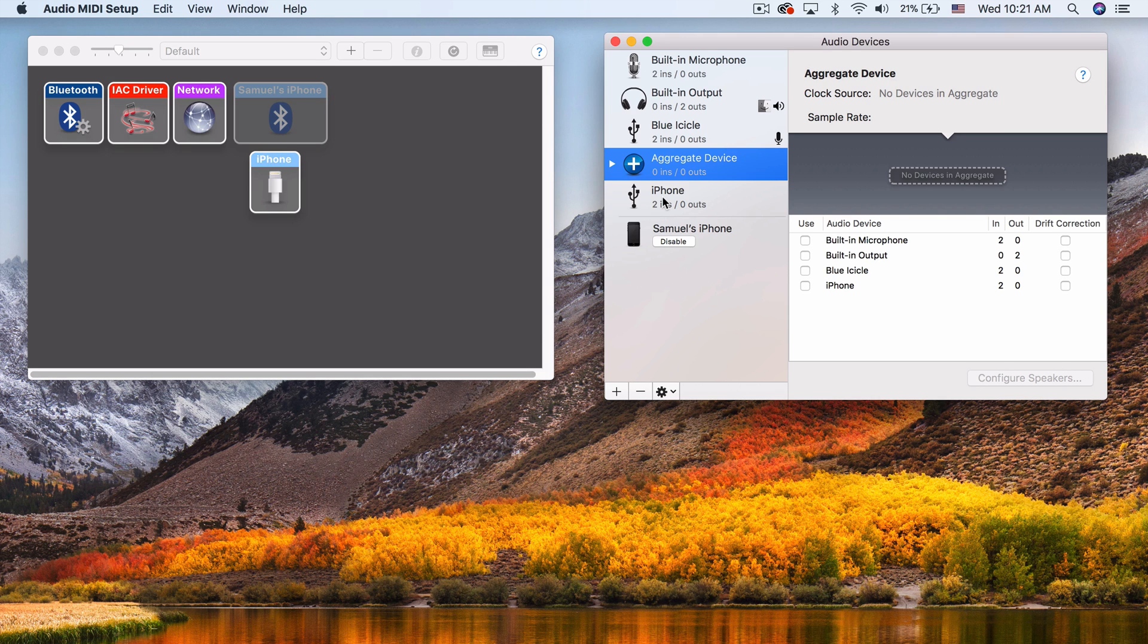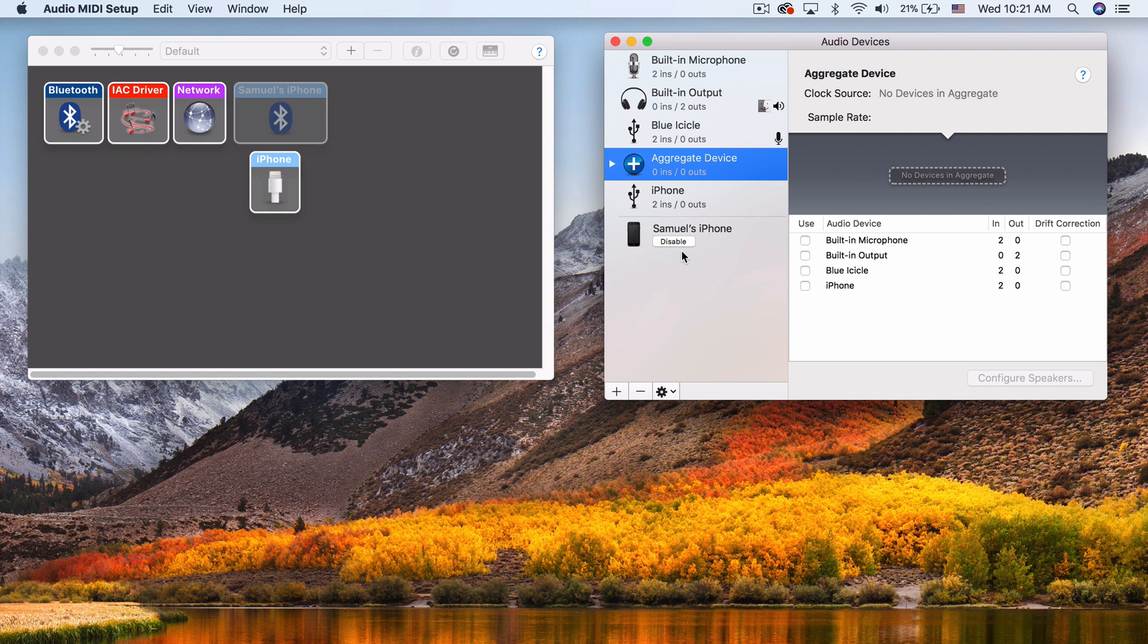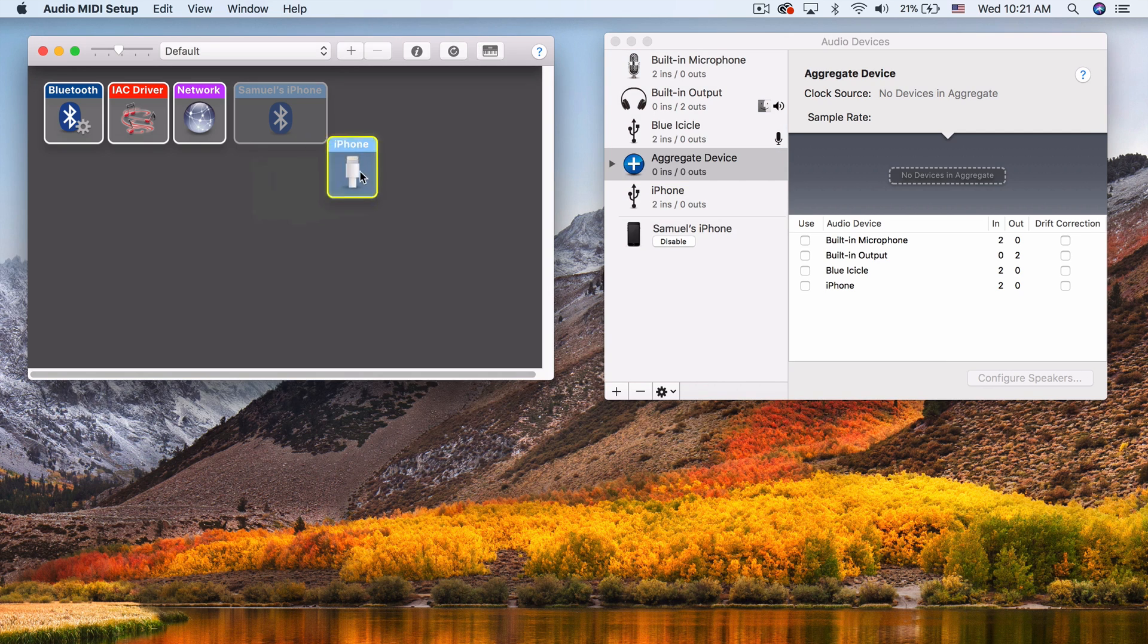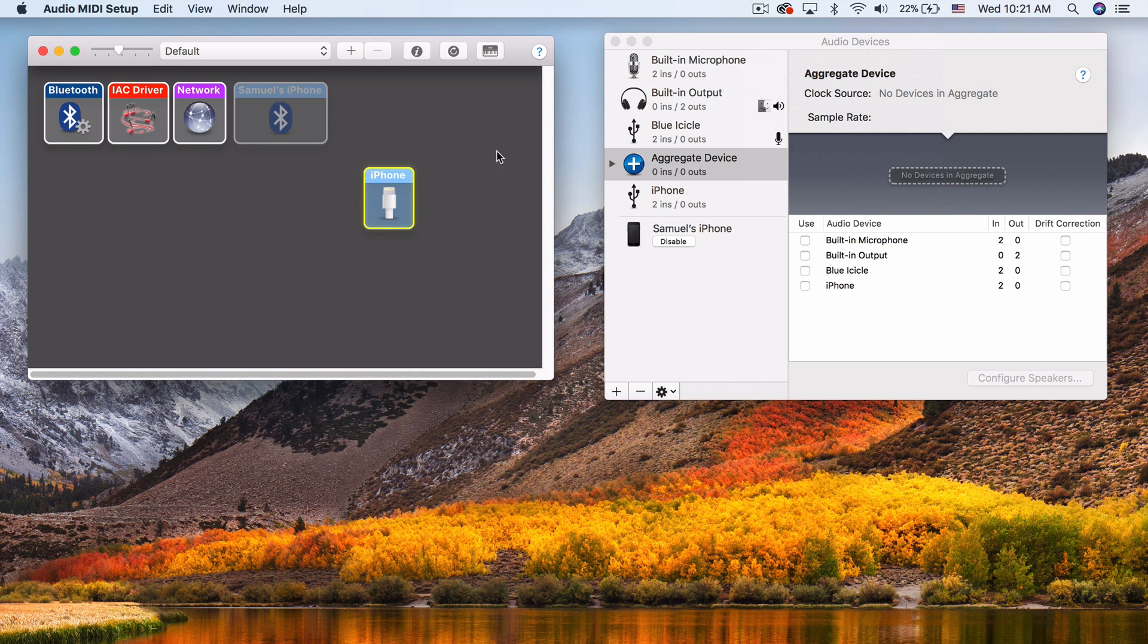This can be into Logic, GarageBand, Pro Tools, any of them. It can act as anything that can accept an audio unit interface. This can be an input. You can see now it shows up over here in the MIDI studio as well. So we'll look at that in just a second.